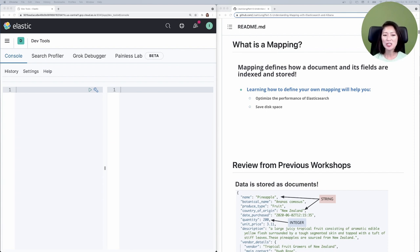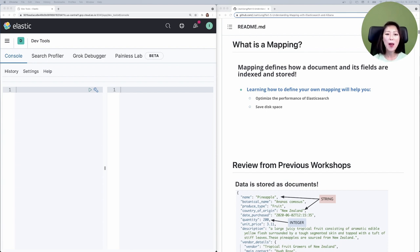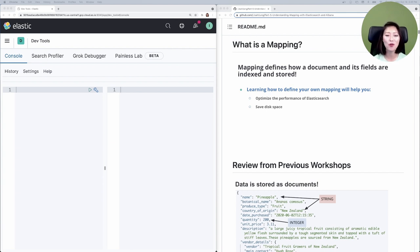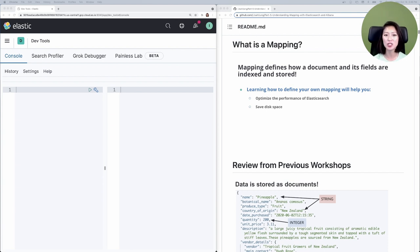Depending on its type, the fields are stored and indexed accordingly. As a result, mapping can significantly affect how Elasticsearch searches and stores data. Learning how to define your own mapping is really helpful because it helps you optimize the performance of Elasticsearch and save disk space as well.